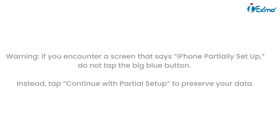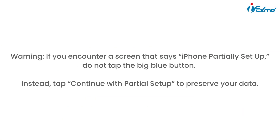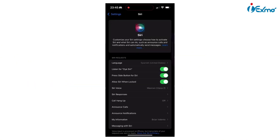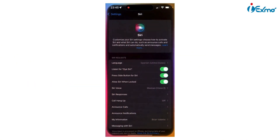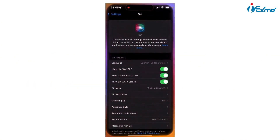If you see a screen that says 'iPhone partially set up,' don't tap the big blue button. Instead, tap Continue with Partial Setup to keep your data intact. Big shout out to Lemon Limas for developing this amazing Cowabunga Light tool.